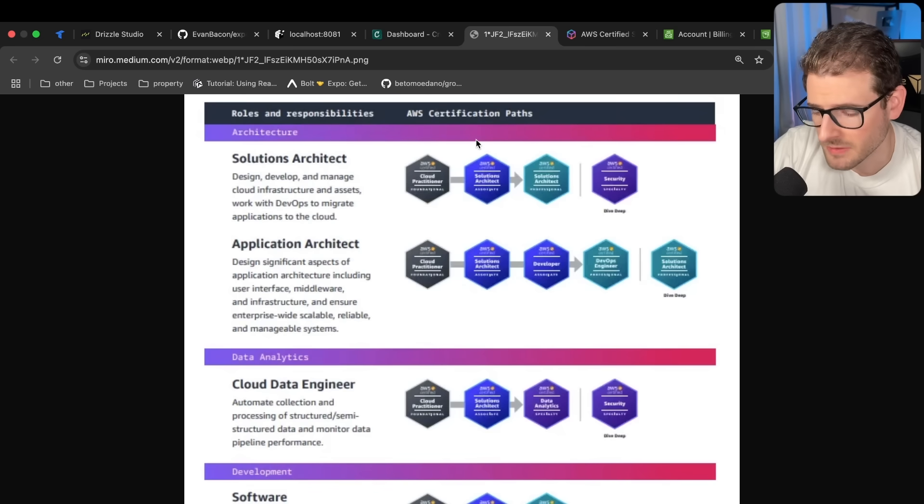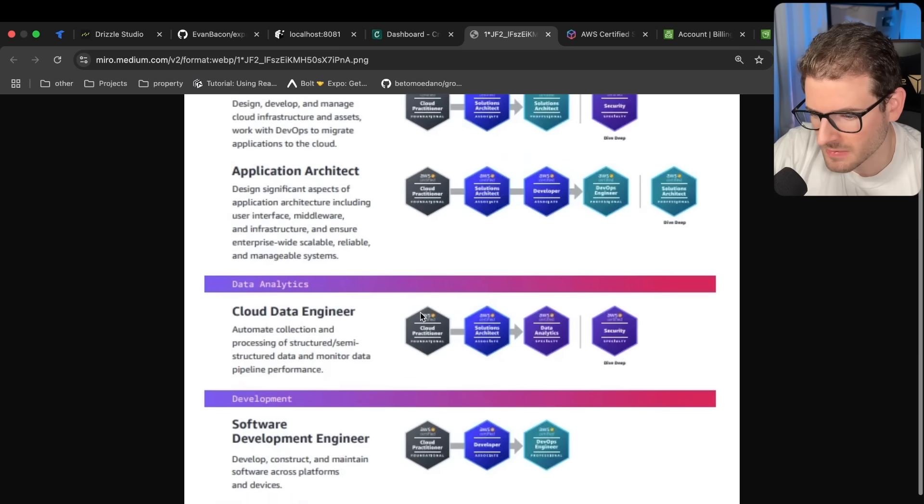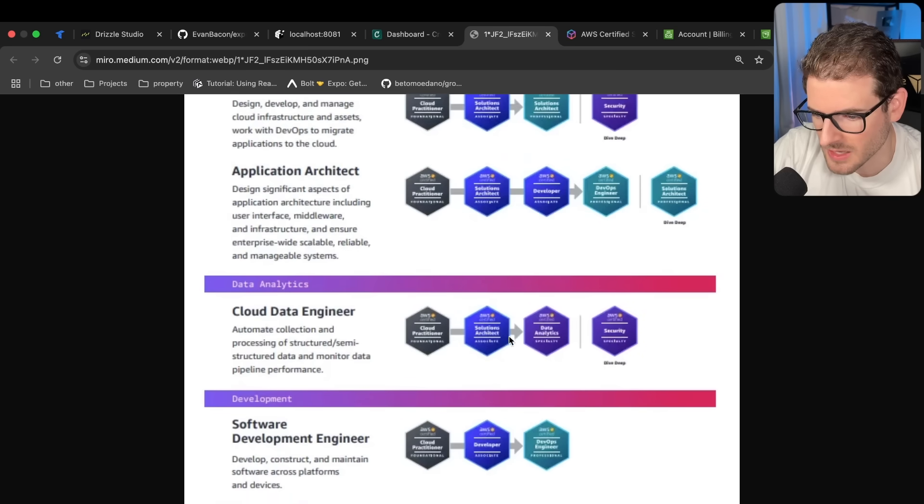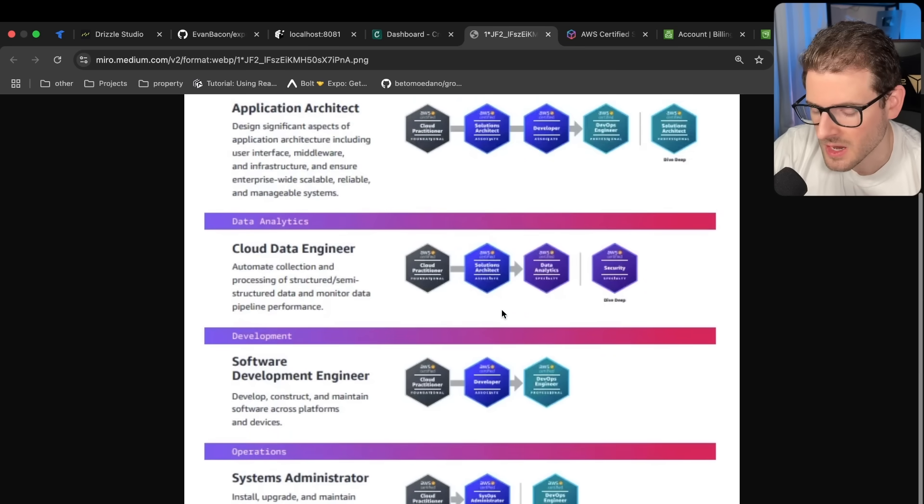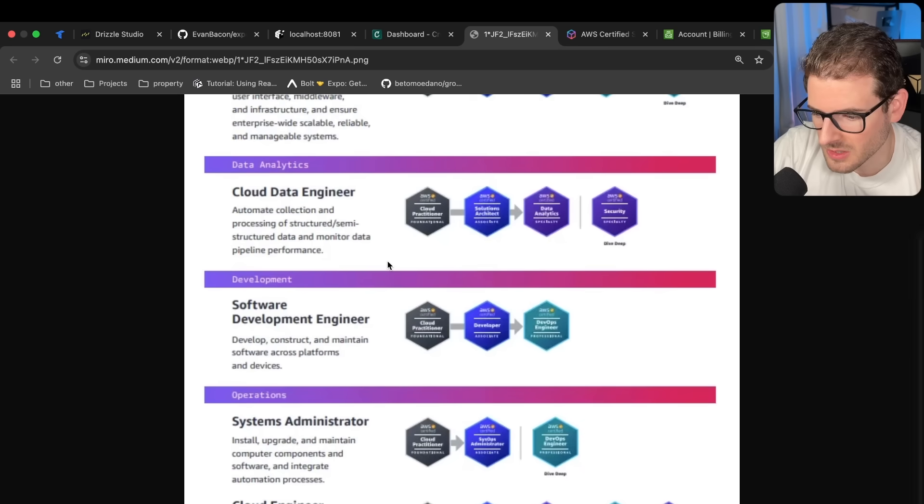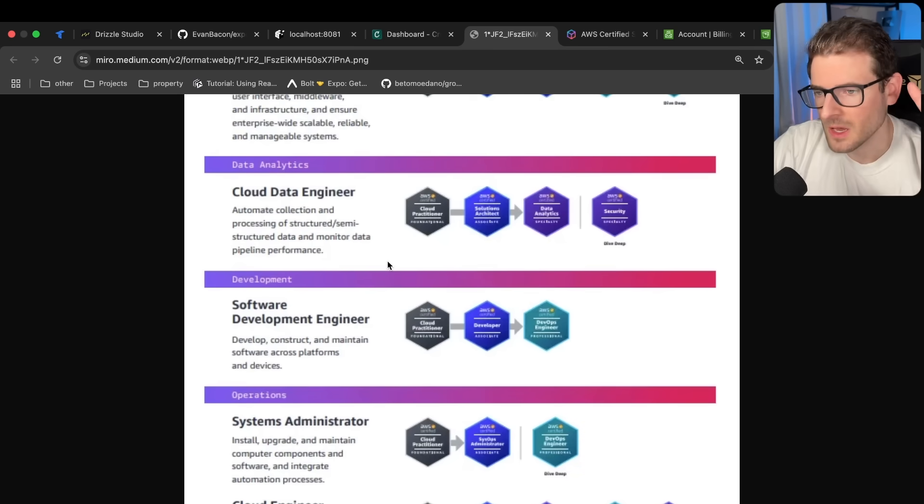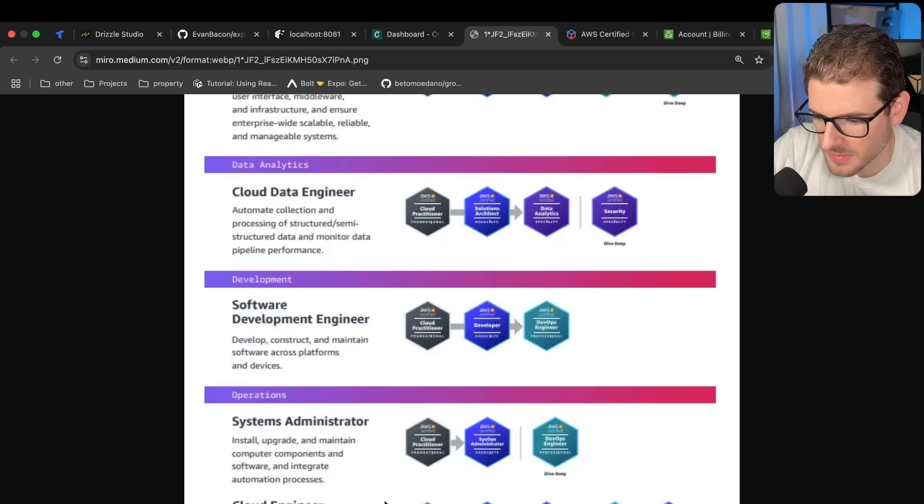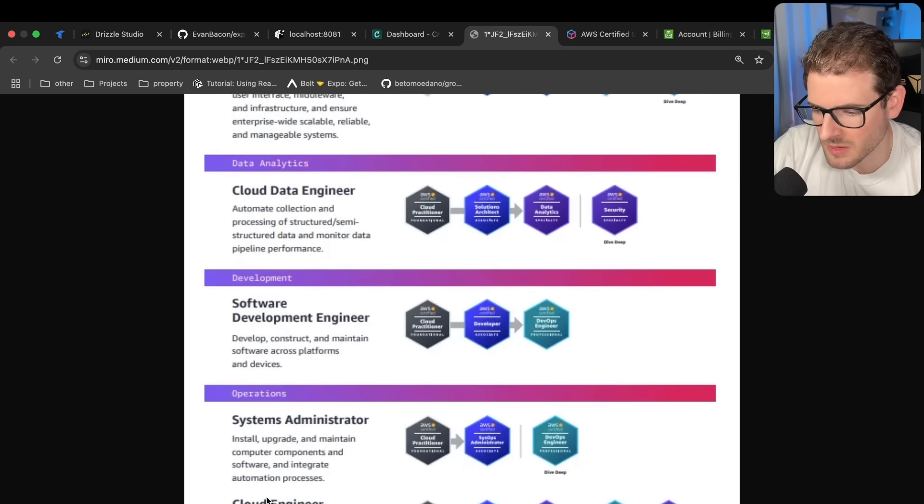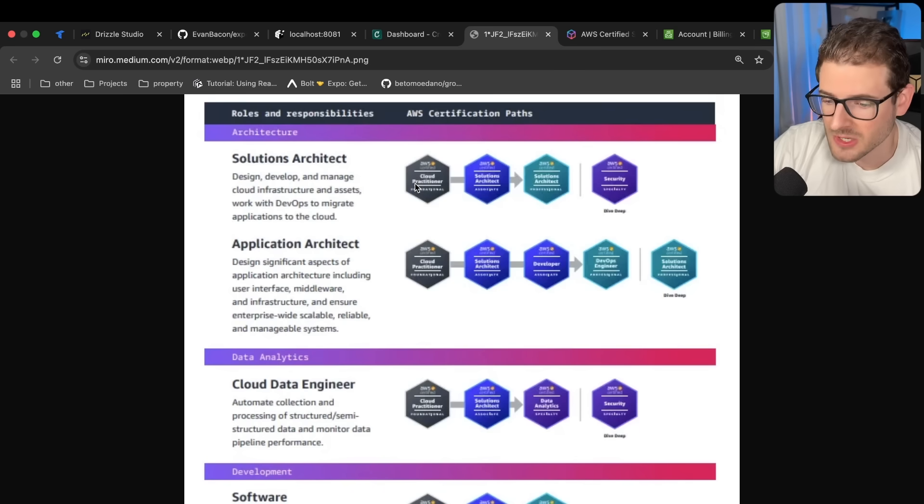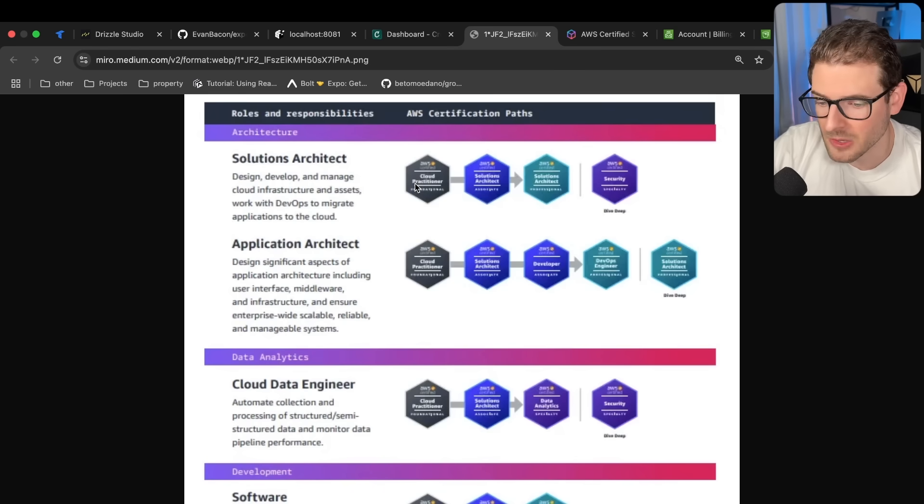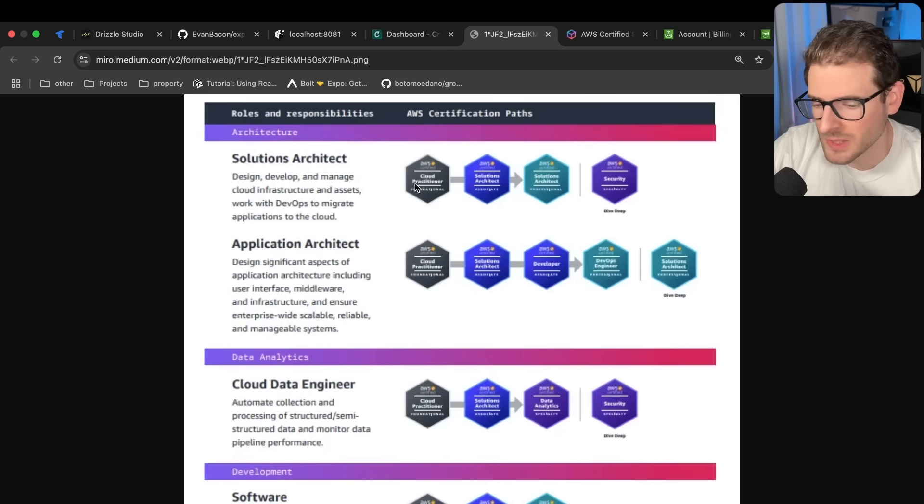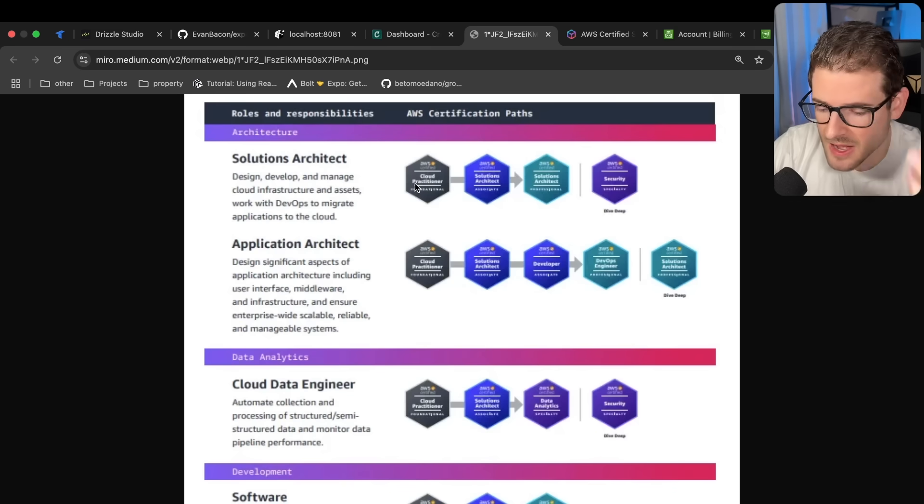So what we're looking at here are certificate paths. Basically they tell you which certificates you should train and study for and take. And once you get them, you can consider yourself a systems administrator or something, or you can consider yourself a cloud engineer. After you get certified, you put this on your resume and hopefully an employer can look at that and be like, okay, he actually knows what he's talking about and you'll have a higher chance of getting hired.